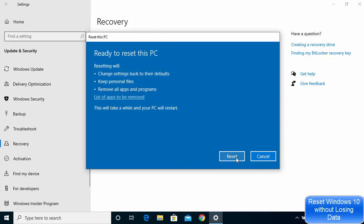Once you've reviewed the list of items to be removed, go back and click the Reset button, which will start the process. It's good to note that this will take a while and your PC will restart a few times. Be prepared to let your PC restart by itself — power it to a power source because it might take two to three hours to reset your PC.